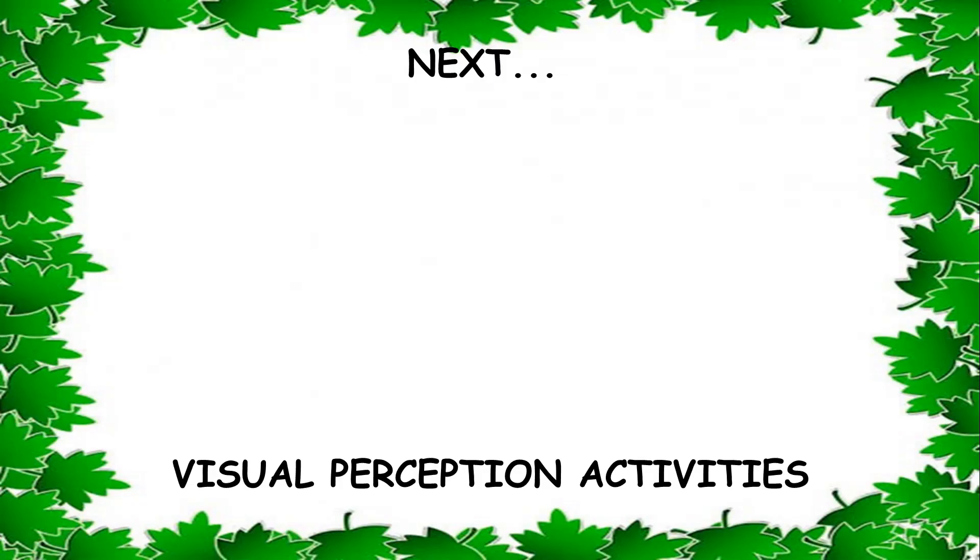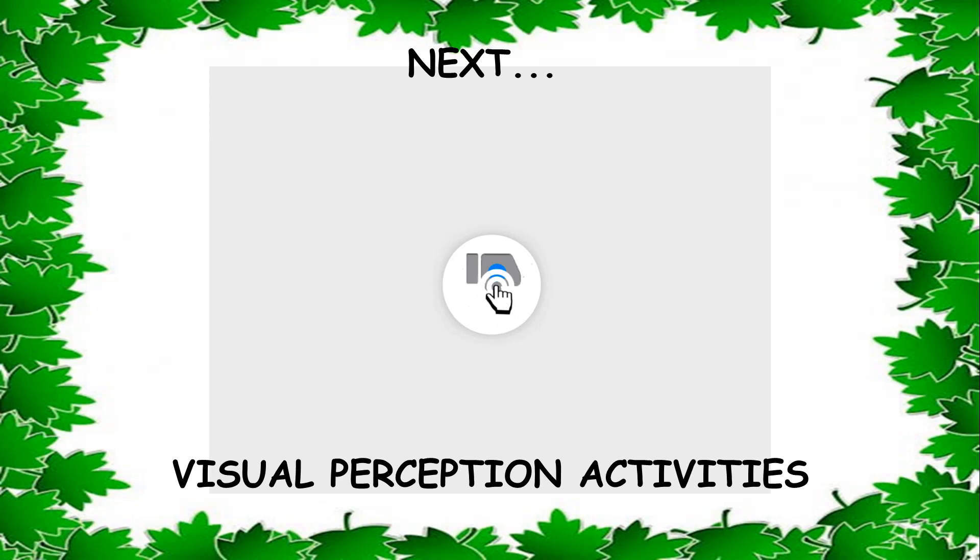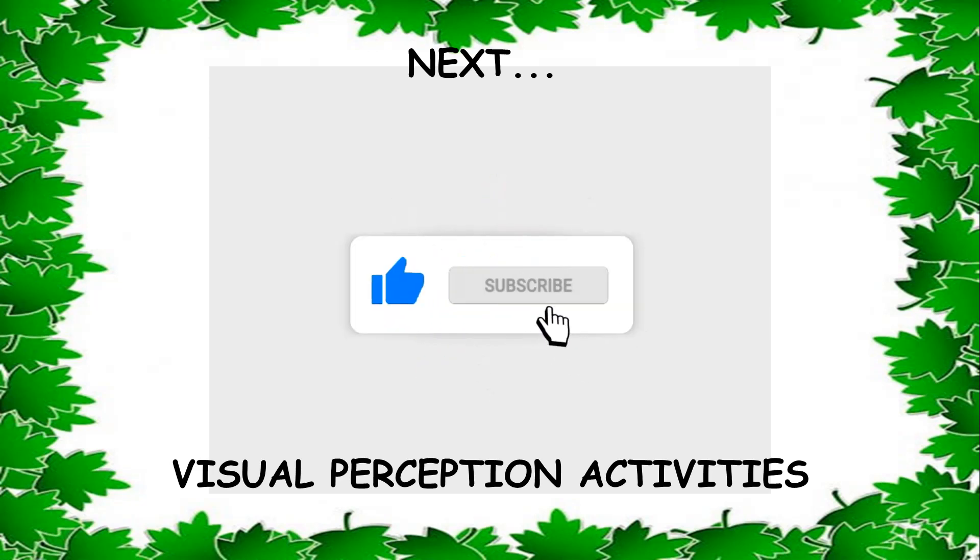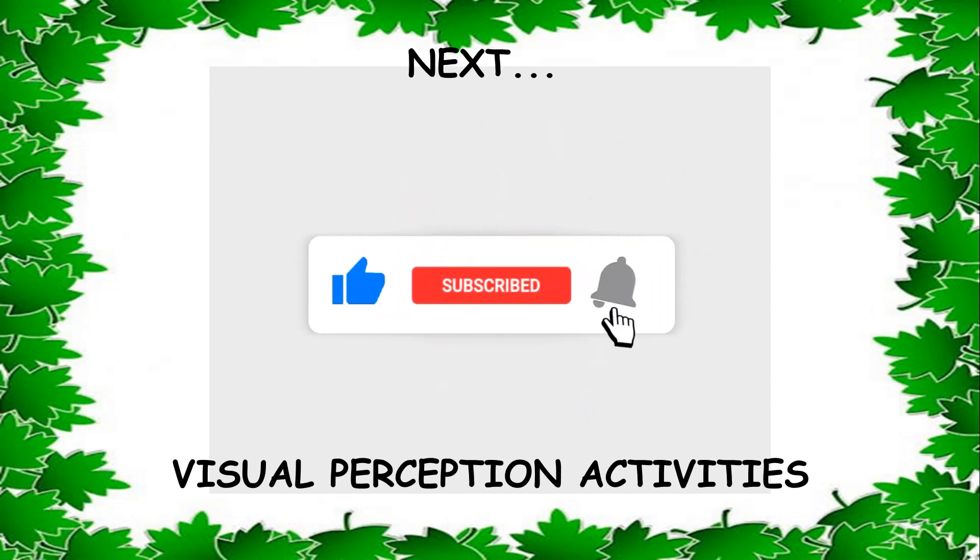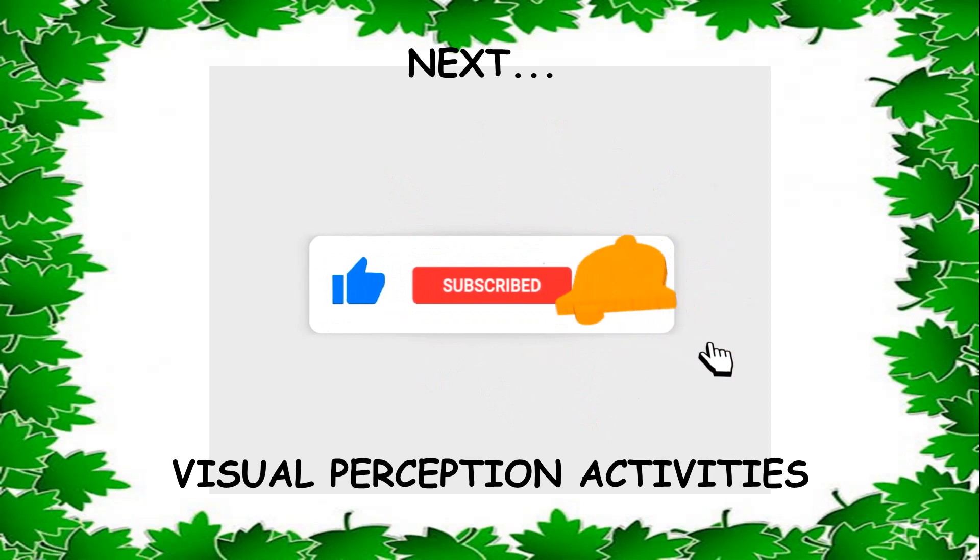Let me know how informative this video was. Leave it in the comments below. Let me know any other topics that you want me to cover in the Road to Rehab channel. We will meet again, bye!